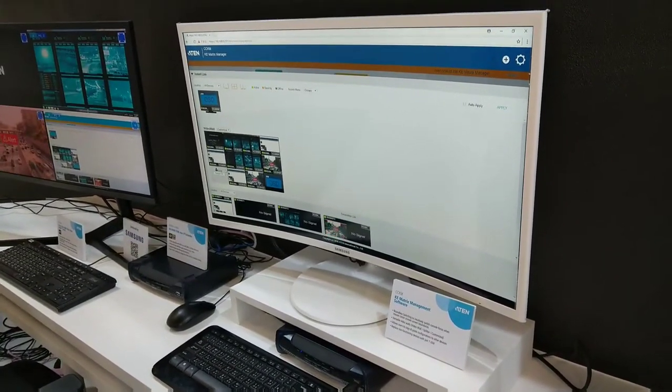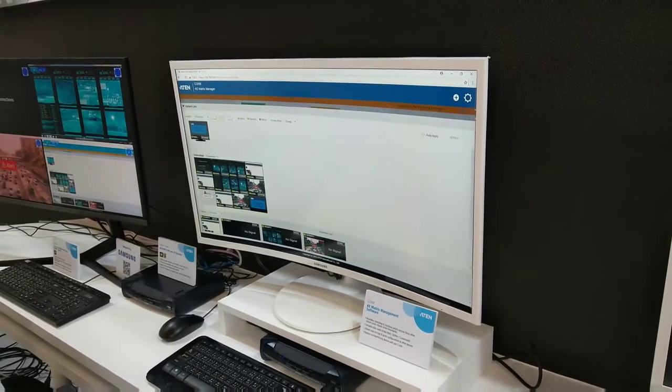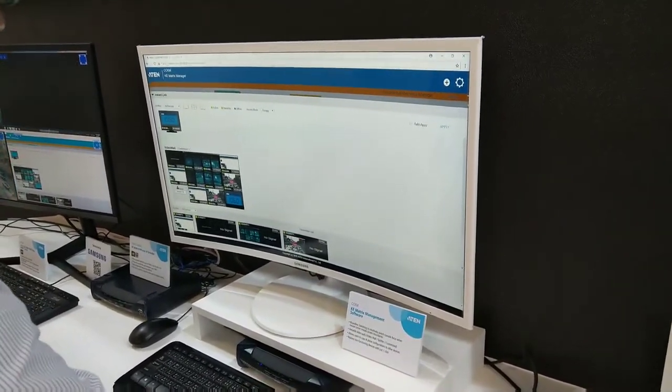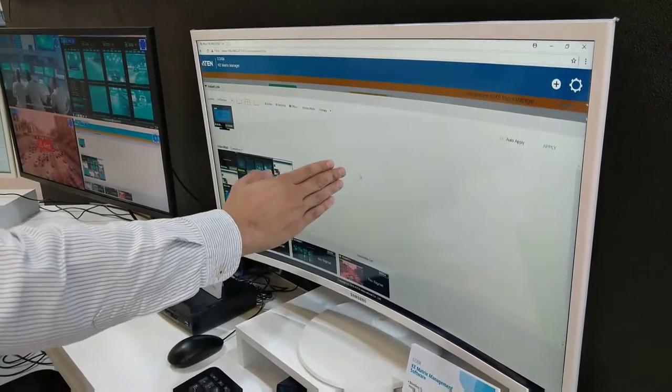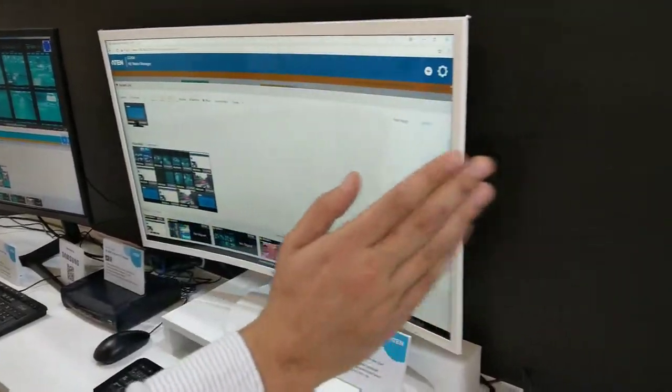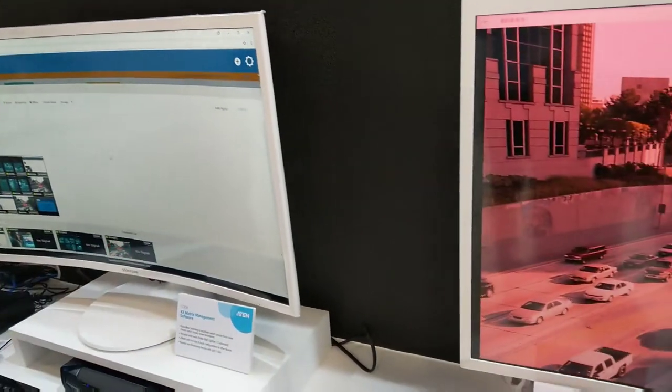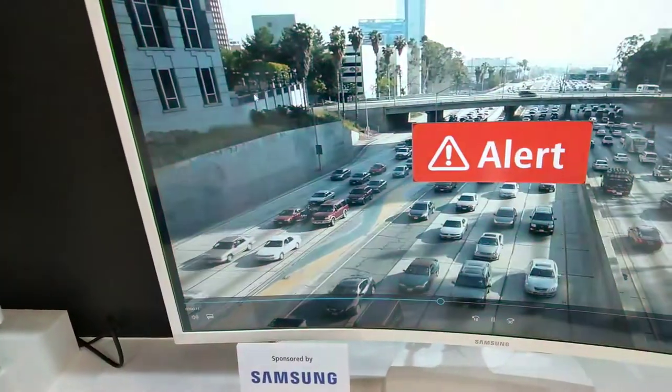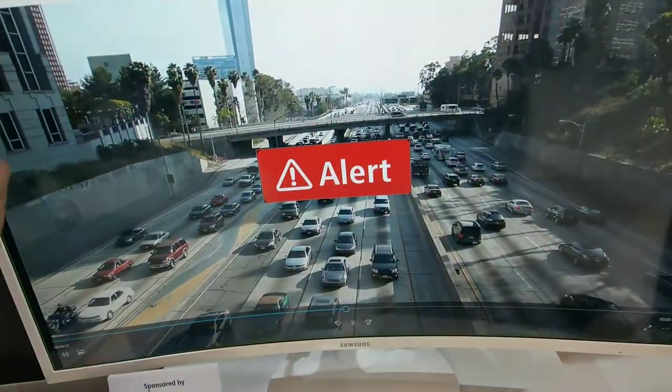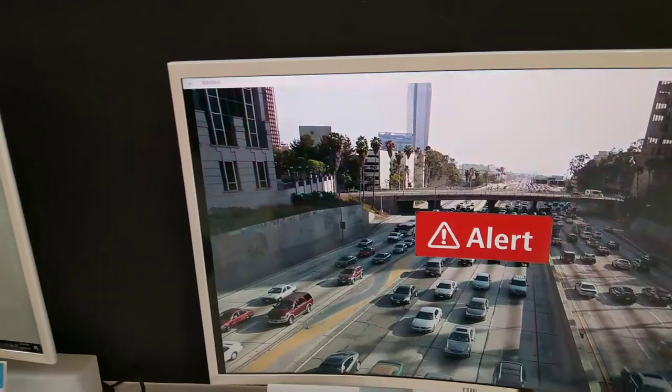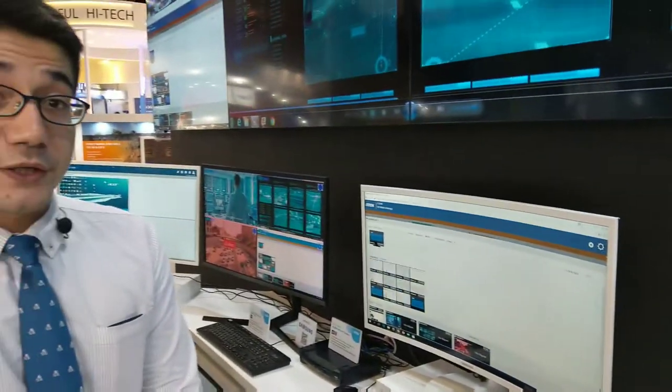One of the latest updates we have in this KVM matrix system is our boundless switching feature. Through this feature you can move the mouse cursor from one display to another or one receiver to another, and you can see here when you move the mouse cursor you will have this green screen which will give you an indication on where the mouse cursor is.